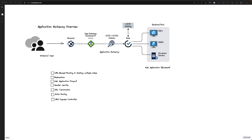Hello everyone, my name is Nirmal Tevaratantri and I'm part of the Advanced Networking Global Blackwell team. Today I'm going to walk you through two different patterns on how you can implement application gateway with virtual WAN.